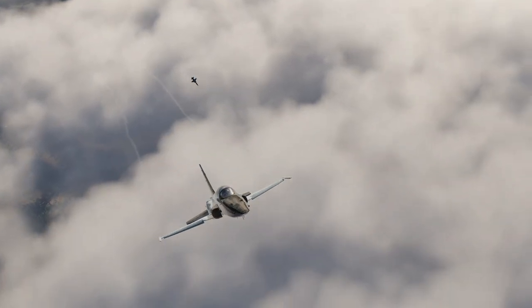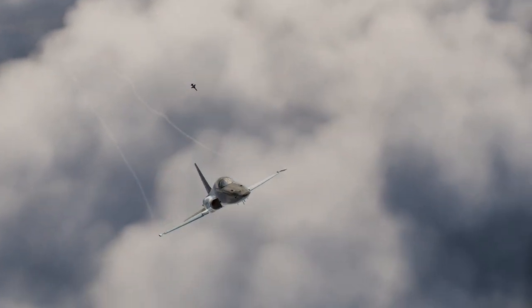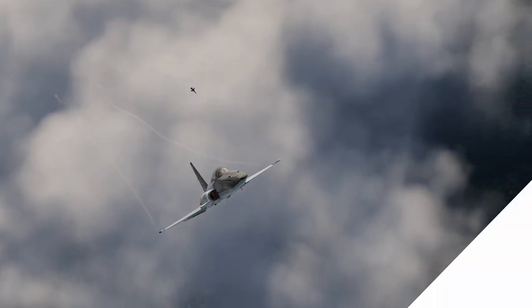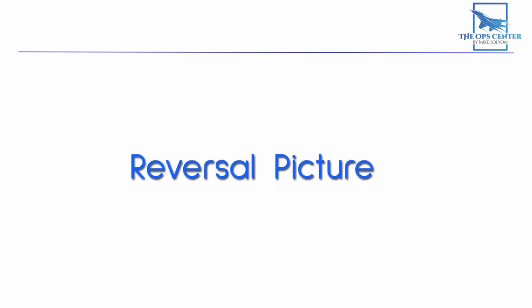So what does it mean when the bandit has a high heading crossing angle and a high LOS rate? If you said a reversal picture, then you're correct. A tighten down maneuver can result in a reversal opportunity, but if it doesn't, don't give up. We still have some other options, like the out of plane maneuver.